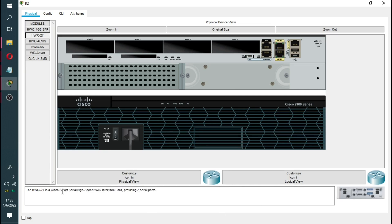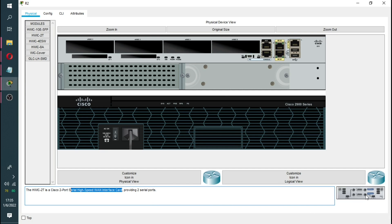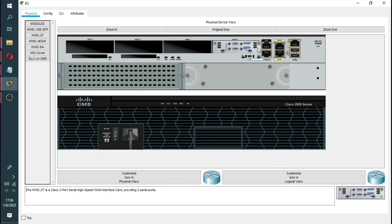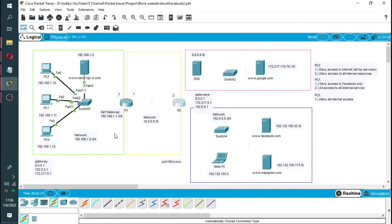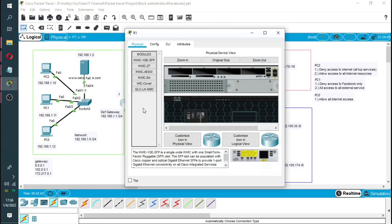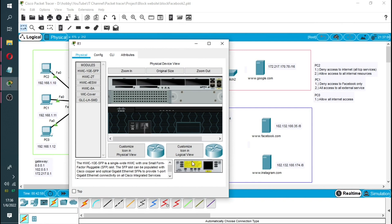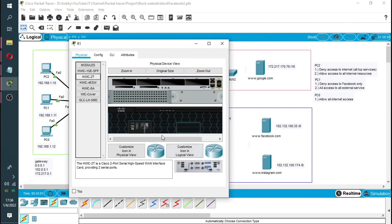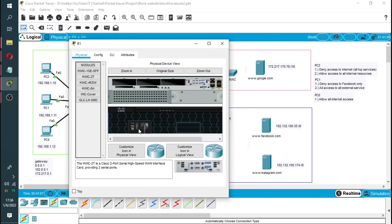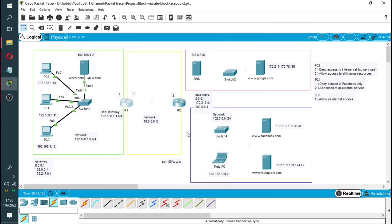Now we switch on the device. There we go, now both devices are on. So I can start connecting. Now I'm just going to take the serial cable.